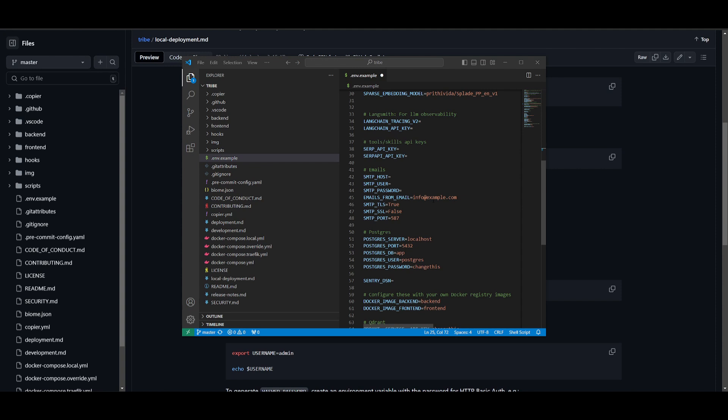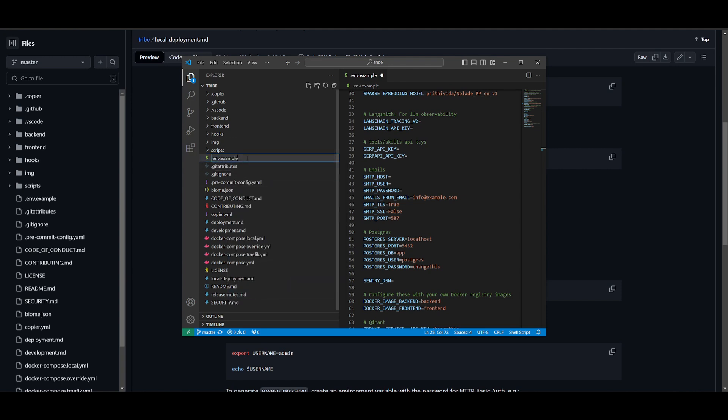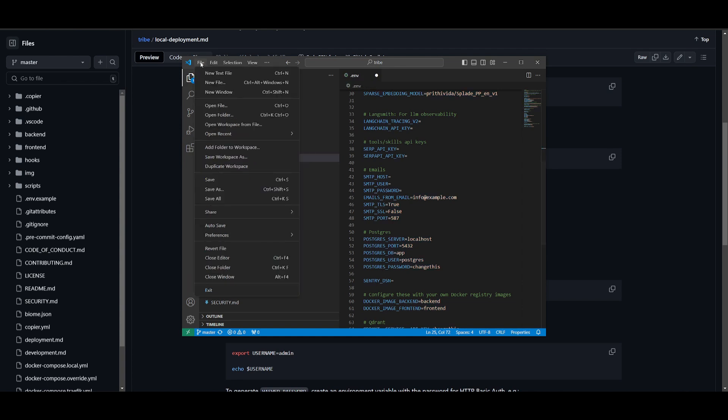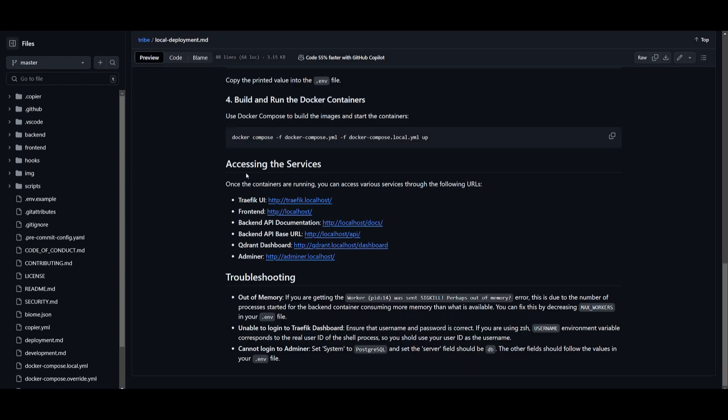This is something that I would recommend you test out if you know how to code. But for the base use case, you can just keep this the same and set the API keys for things that you would want to have incorporated within this framework, such as search optimization or a database. Once you have done so, you can right click on this .env.example file, rename it and get rid of the .example. Once you have done so, click on file and then click save.